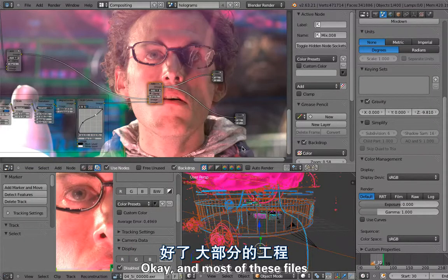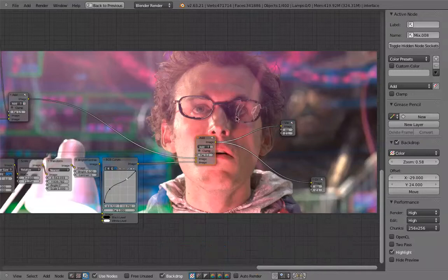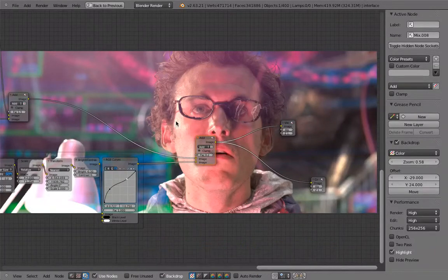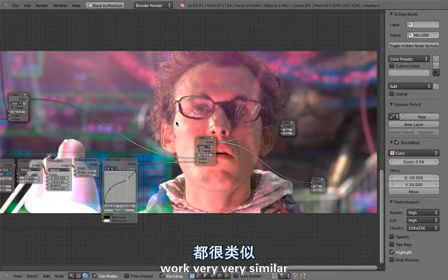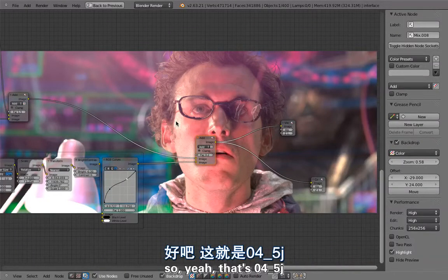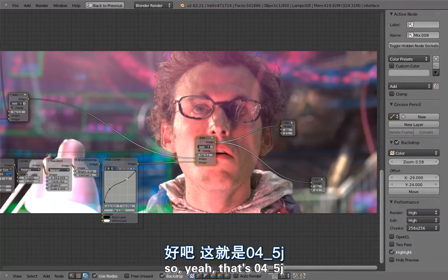Okay, and most of these files with the tech head and these holograms work very, very similar. So yeah, that's 4-5-J.